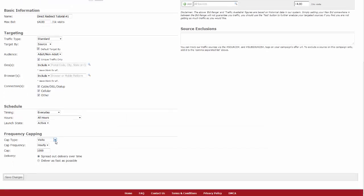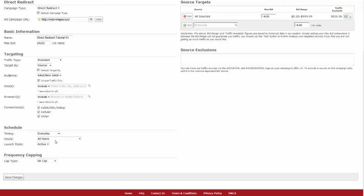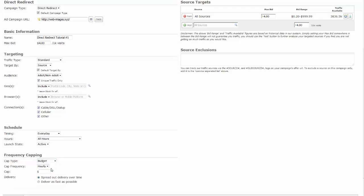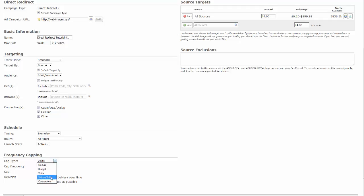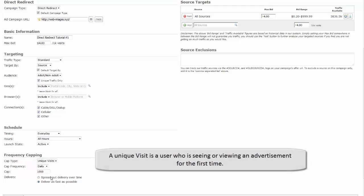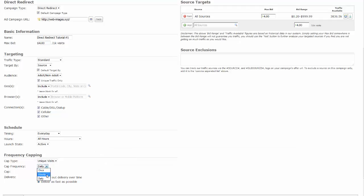Now let's move to frequency capping. Frequency capping is here to help you control your budget. Selecting no cap sets no limits to your campaign; it will run 24 hours a day until your funds have been depleted. Selecting budget will run your campaign based on a set dollar amount. Set your cap frequency either by once, hourly, or daily, and then enter your budget cap dollar amount. Selecting visits: use this cap to cap your campaign based on visits. Set your cap frequency either by once, hourly, or daily, and then enter your visit cap amount. Selecting unique visits: use this cap based on unique visits. A unique visit is a user who is seeing or viewing an advertisement for the first time. Set your cap frequency either by once, hourly, or daily, and then enter your unique visit cap amount.